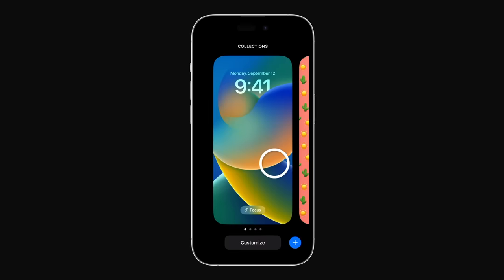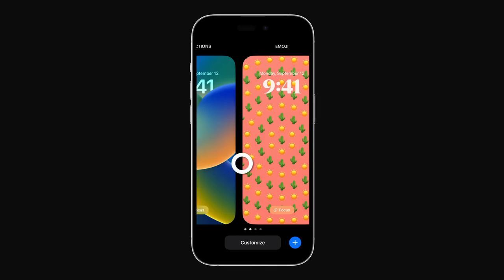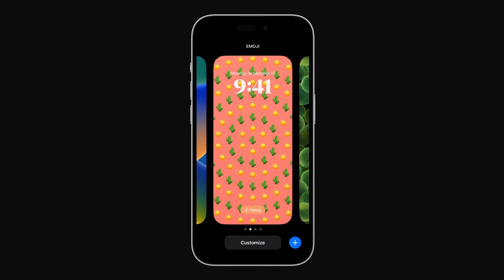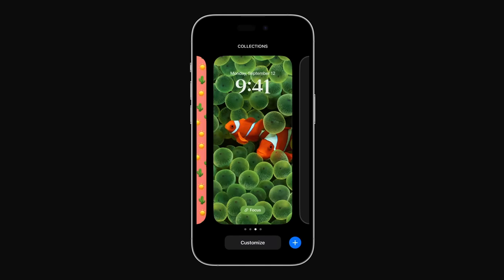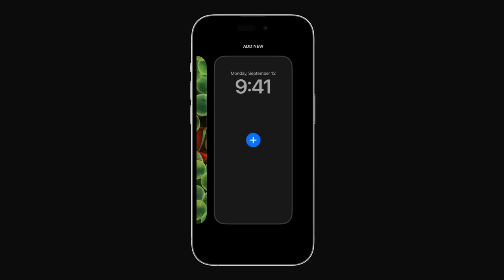Now just swipe left until you reach the Add New screen, and tap the Add button, which looks like a plus sign, at the center of the screen.